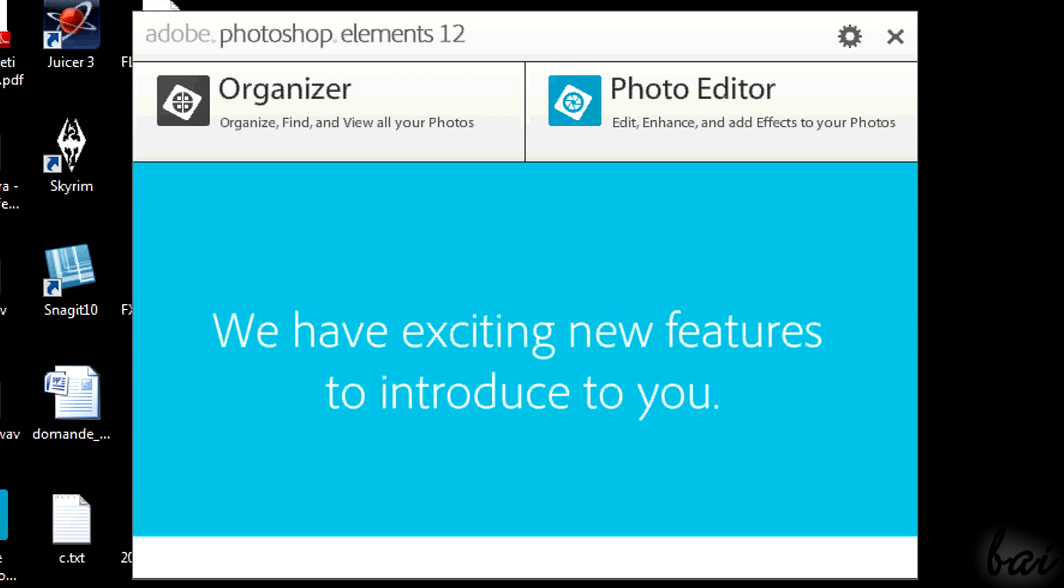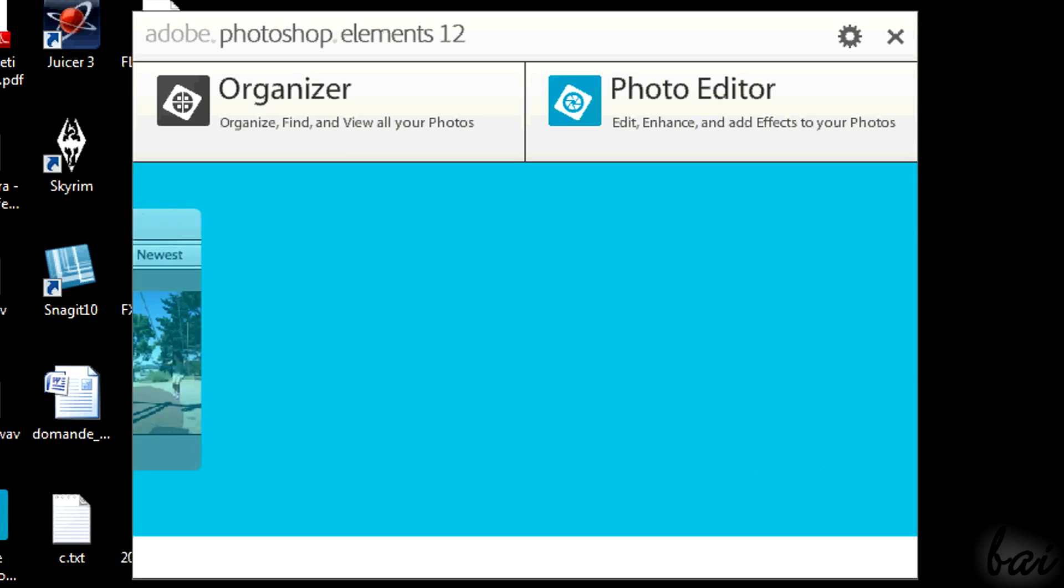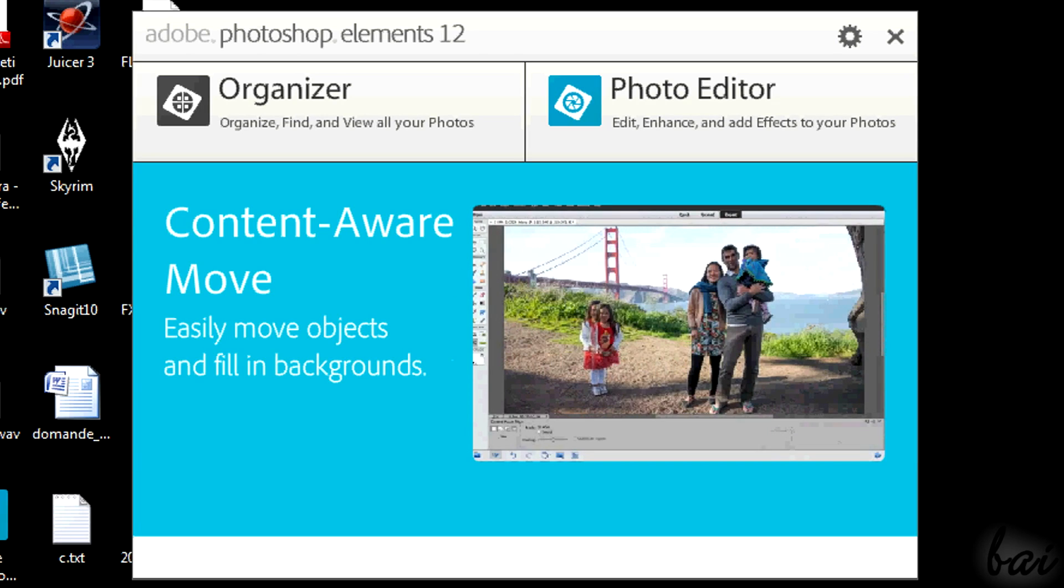Correct us in comments if you find mistakes in our English. To find what interests you, check the quick index in the video description.